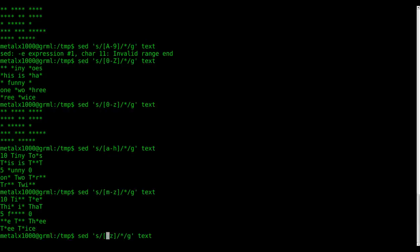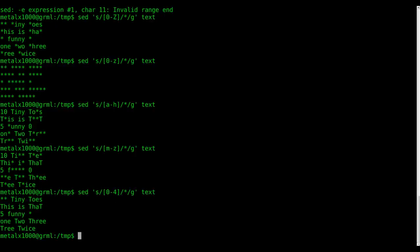You can do the same thing with numbers though. We can say zero through four... let's do through four, and now zero through four are being replaced and the five is not because five is outside of four.